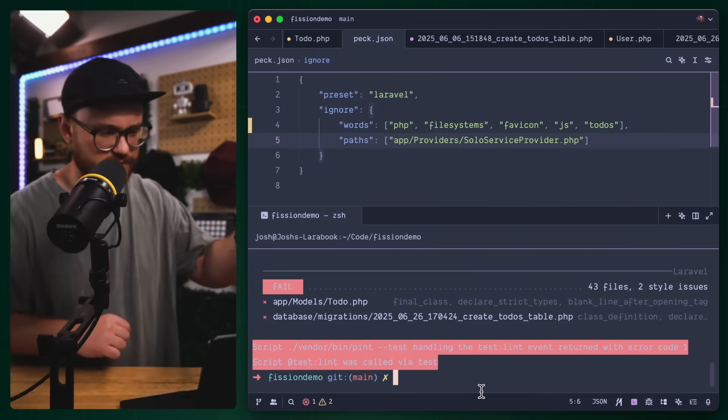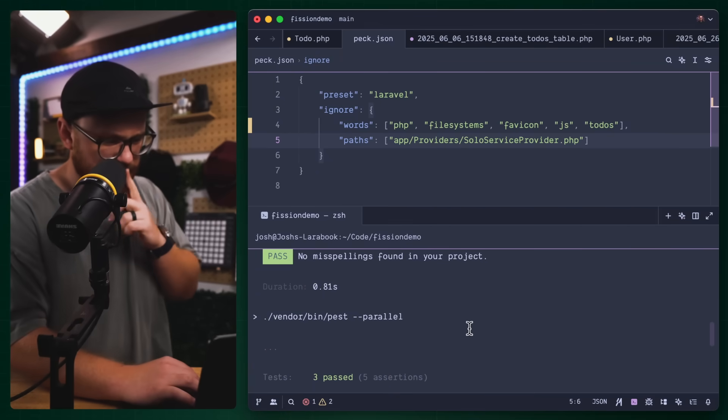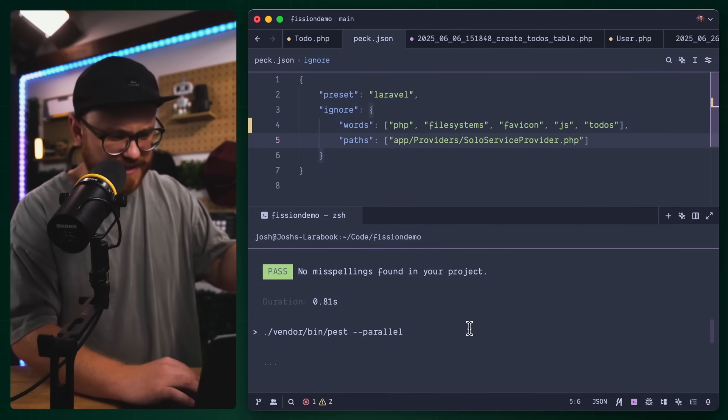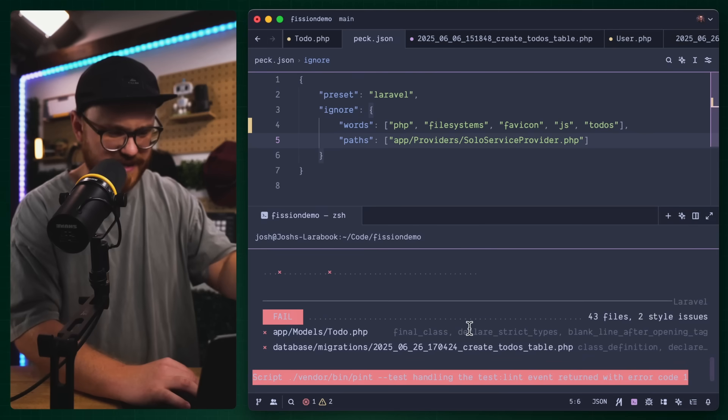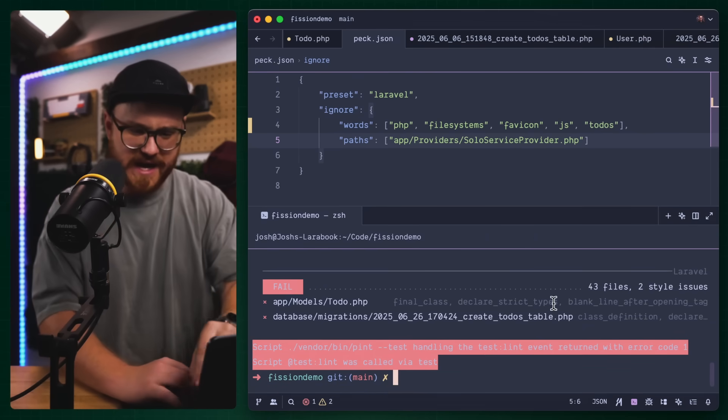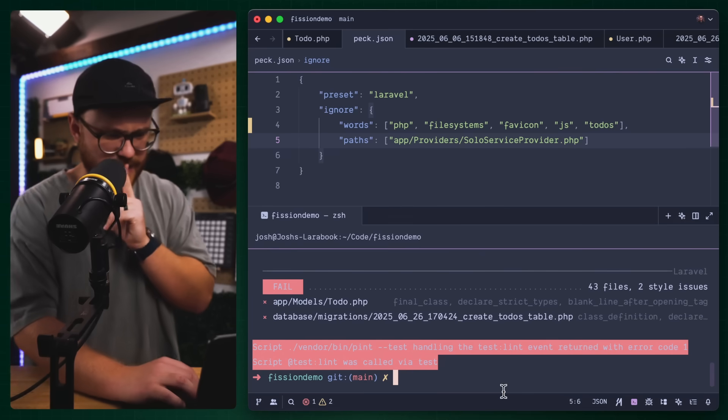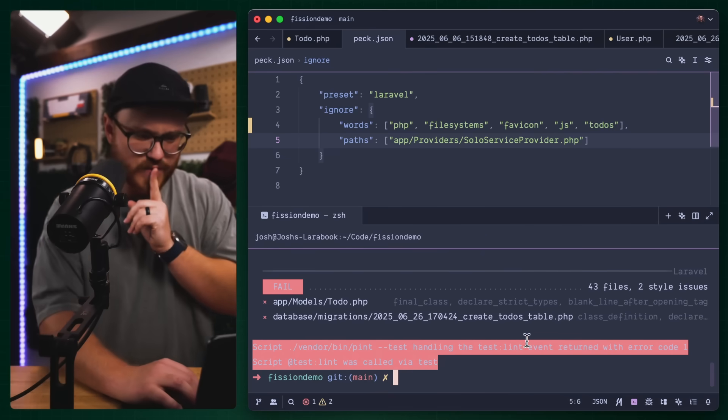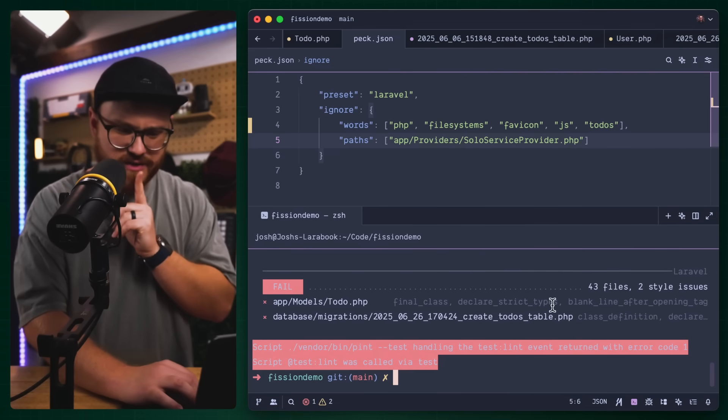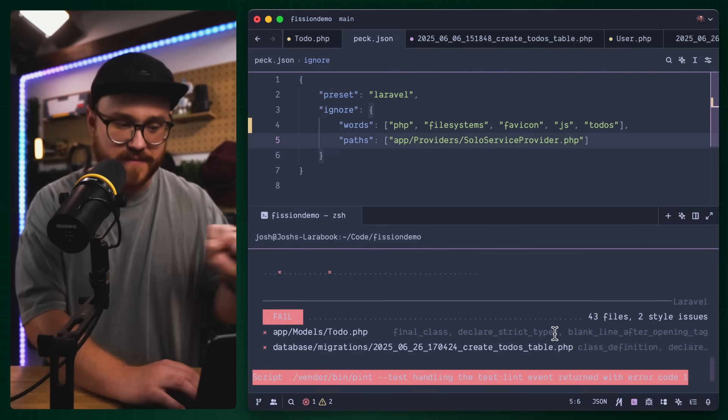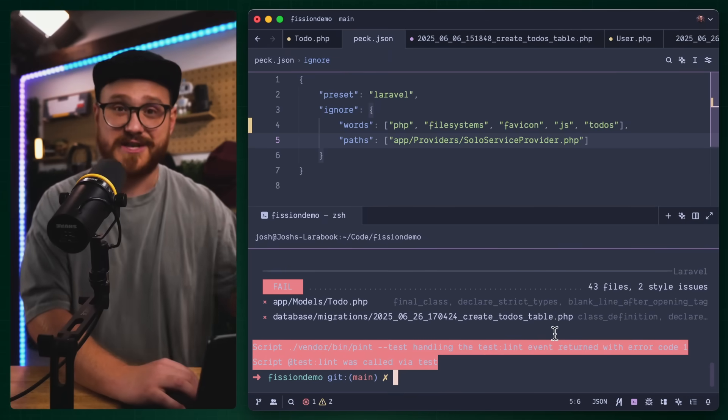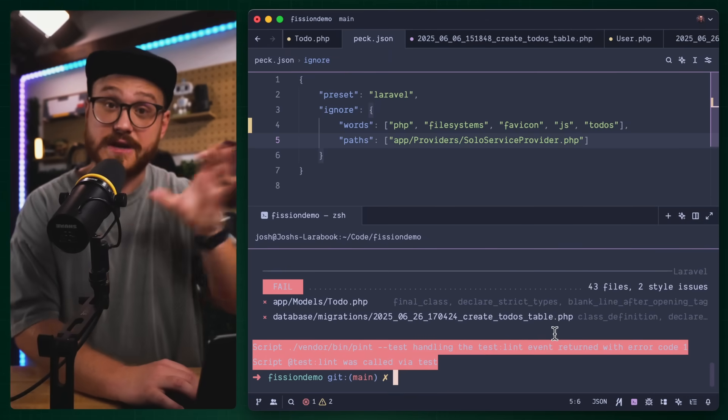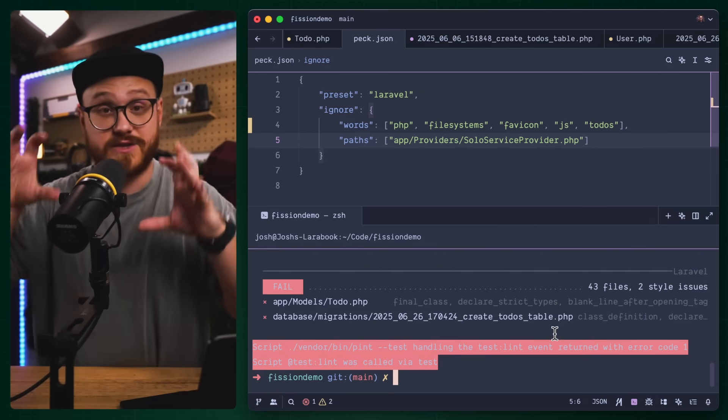If I run that same thing again, composer run tests, no misspellings were found. Now it's running the actual tests, the tests work, except we have style issues. We have final class declare strict types, there's things that are failing. This is I believe using PHP stand to run all of those static analysis tests.